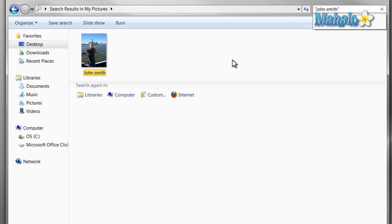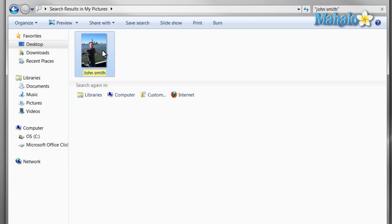For a full list of all the available search syntax, simply click on the syntax link in the description of this video.